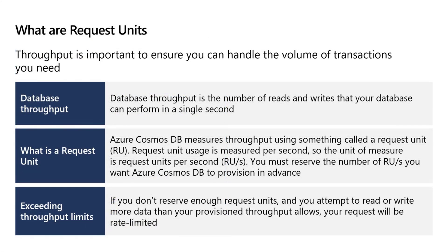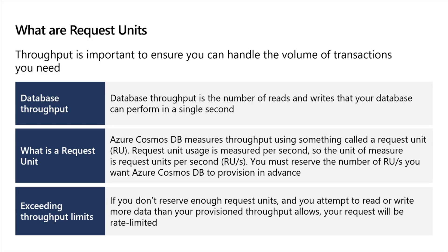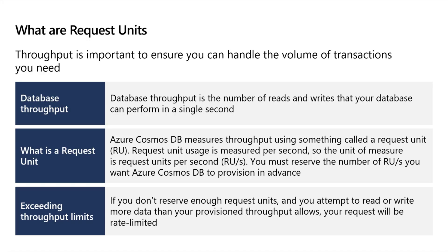Now, how do we pay for it? Remember this line which I am saying. One request unit is equal to the amount of resources required to read one KB of document in one second. Remember this. If I have one KB of document, I want to read that in one second, I have to provision one request unit to do so. If I have 400 KB of document and I want to read 400 KB of document in one second, I need to provision 400 RUs over there. Remember this.